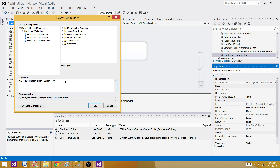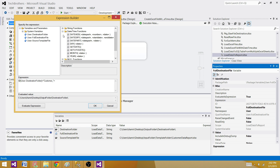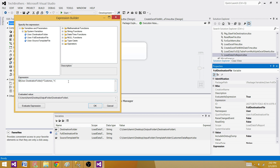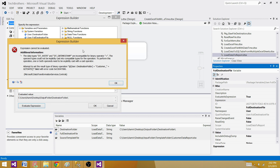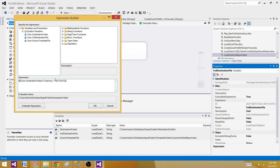We can get the date from the DateTime functions using GETDATE(). However, GETDATE() returns a date type not compatible with string, so we have to convert it using (DT_WSTR, 30) to cast it as a unicode string — similar to CAST or CONVERT in SQL Server but written in SSIS expression syntax.